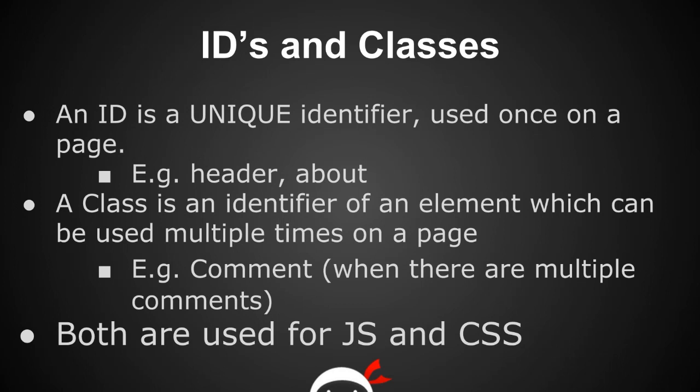What are IDs and classes? Well, they're quite similar but they've got a very distinct difference: an ID is a unique identifier. It's used once in the whole page to describe one section of content, for example the header of that page or maybe the about section at the bottom. The important thing is that we use an ID once on a page to represent one area of that page.